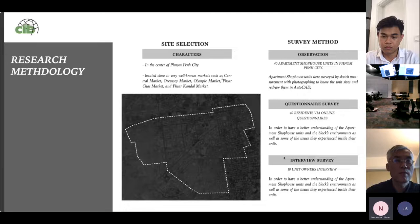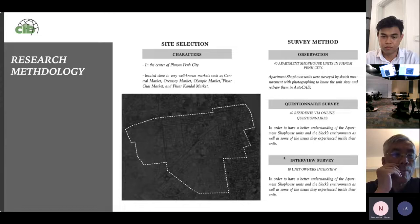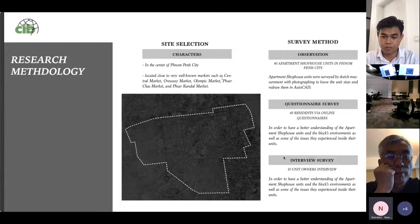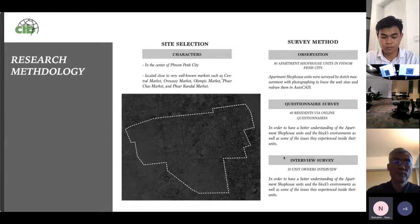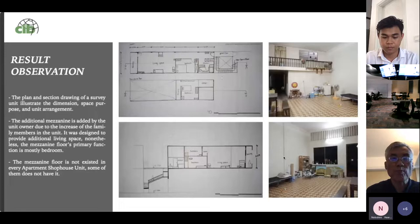The apartment shophouse units were surveyed by sketching, measurement, and photographing to know the unit size and see existing conditions. A questionnaire via Google Forms was created for unit owners asking about basic information and the current state of the apartment shophouse block. Additionally, ten unit owner interviews were conducted to gain a better understanding of the apartment shophouse units and block environment, as well as some of the issues experienced inside the unit.